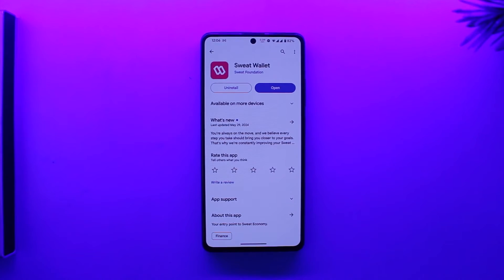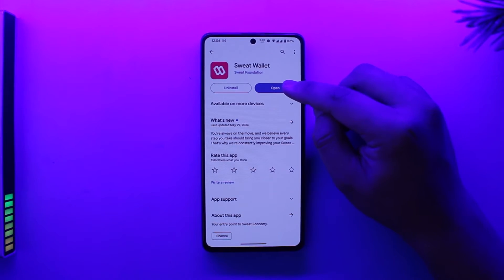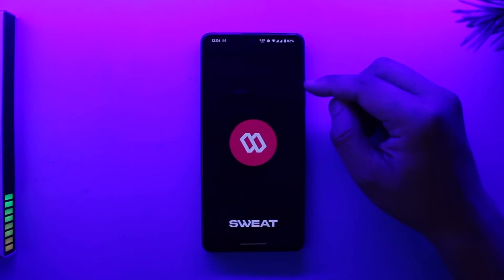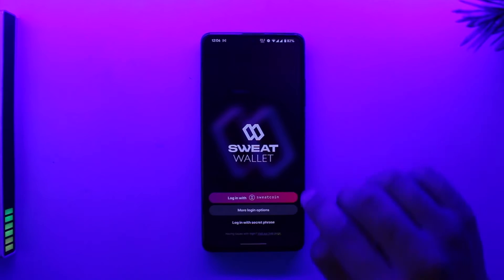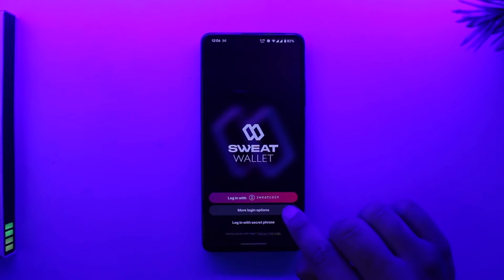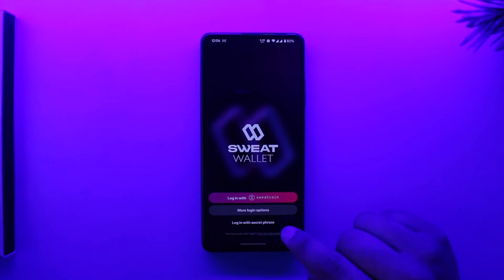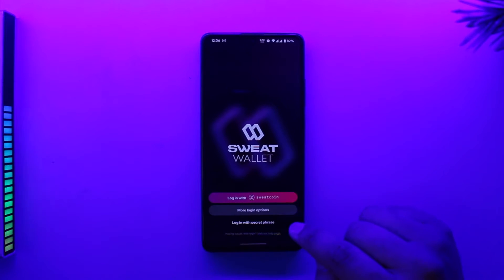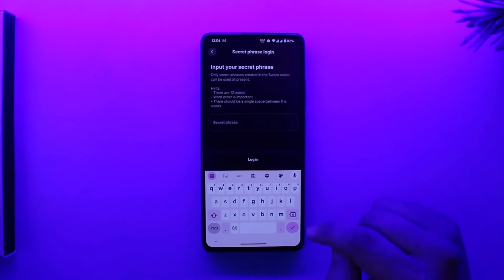Open up the Sweat Wallet app. Normally if you wanted to log in, you could log in using Sweatcoin or you could log in using email. But if you want to log in using a secret phrase that you must have remembered, you can tap on 'Login with secret phrase'.